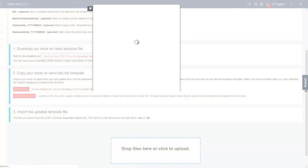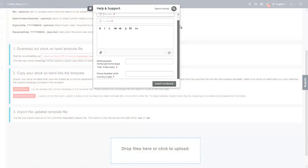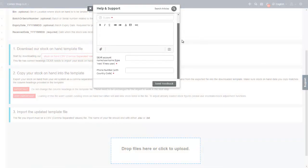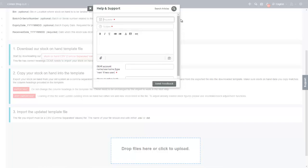This concludes the Deer Inventory and WooCommerce integration tutorial. If you have any questions about the integration, please email support at DeerSystems.com. Thanks for watching.